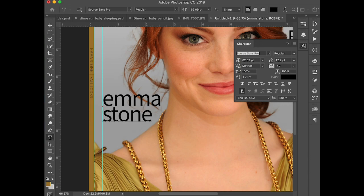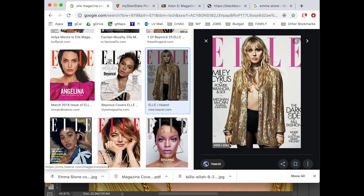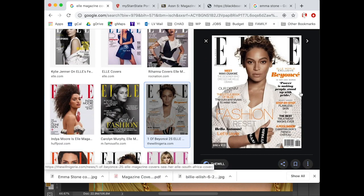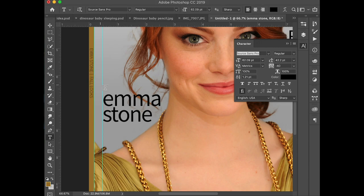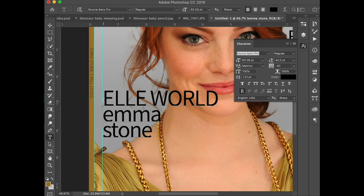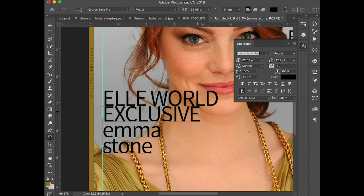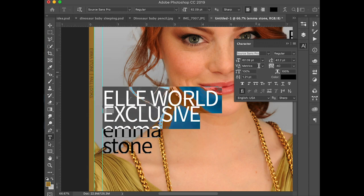I'm trying to figure out a headline right now. Maybe 'The Dark Side of Emma Stone'? Or 'Meet Emma Stone'? Actually, I'll do 'L World Exclusive' — that's what I'll do. Then I'm going to reduce the size and weight of these, so we'll go Extra Light.